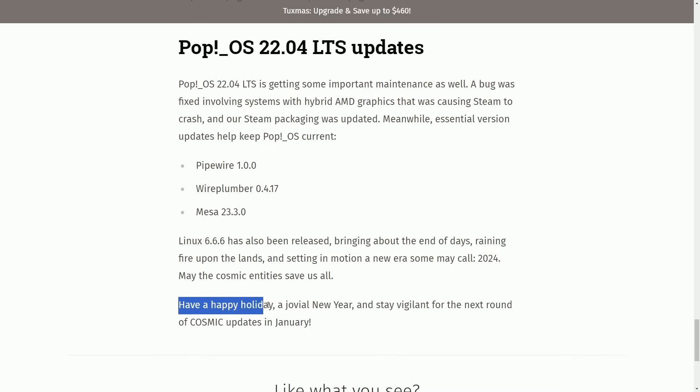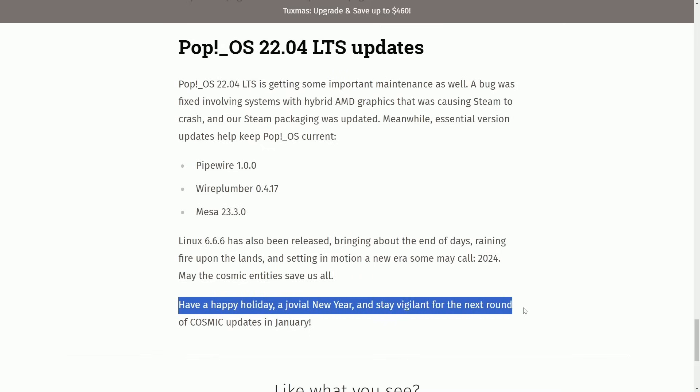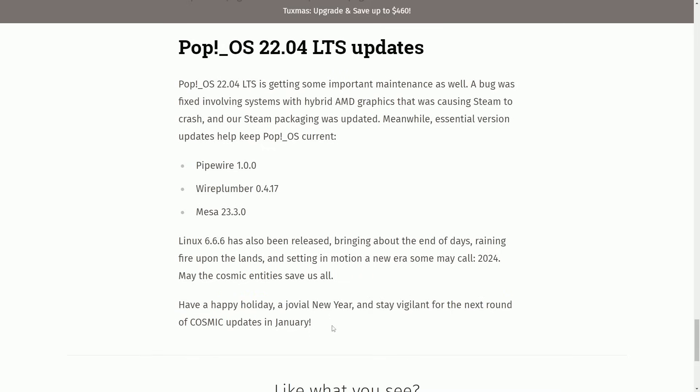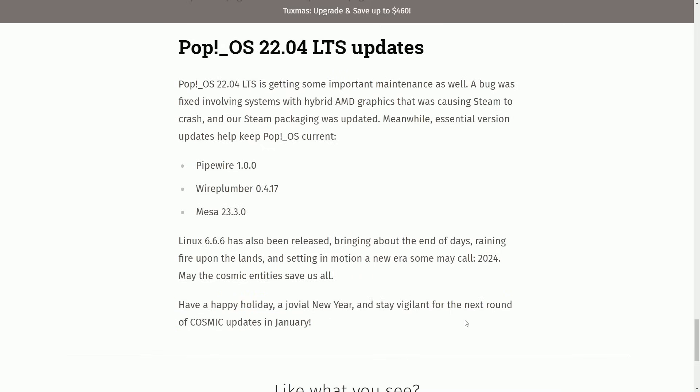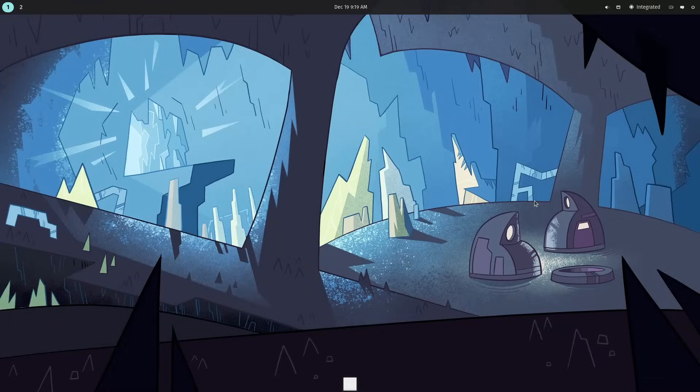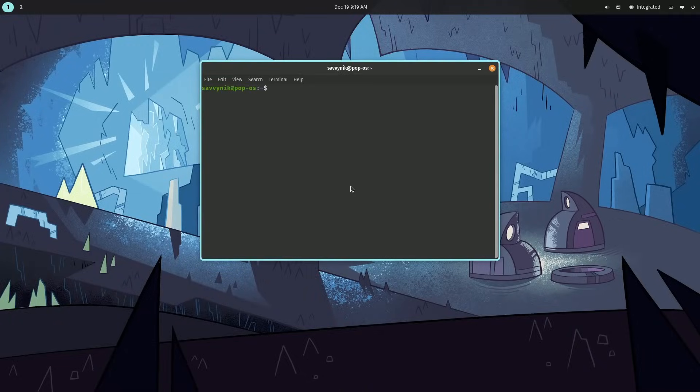Have a happy holiday, a jovial new year, and stay vigilant for the next round of Cosmic updates in January, which I'm super looking forward to. Of course, the System76 team, hard at work again. And since you stuck around for this long, I do want to make some mention of the terminal as well.